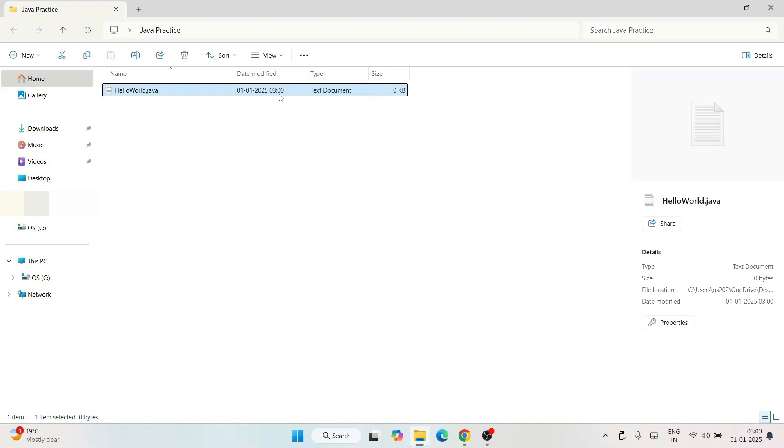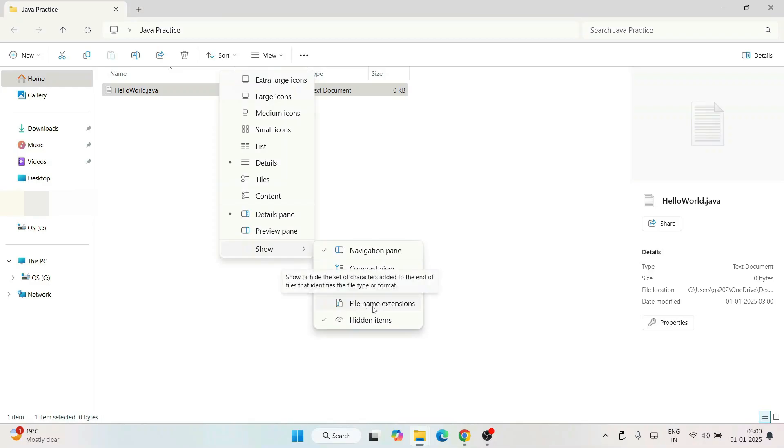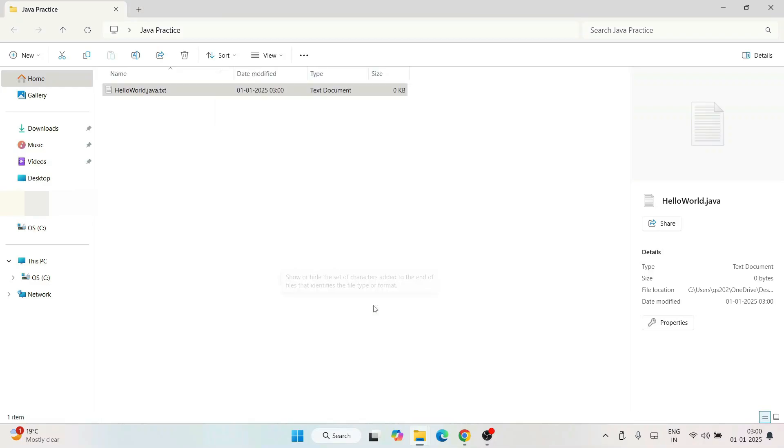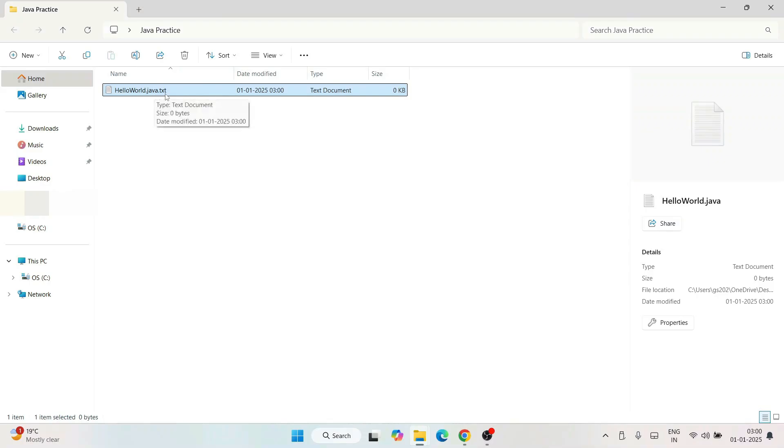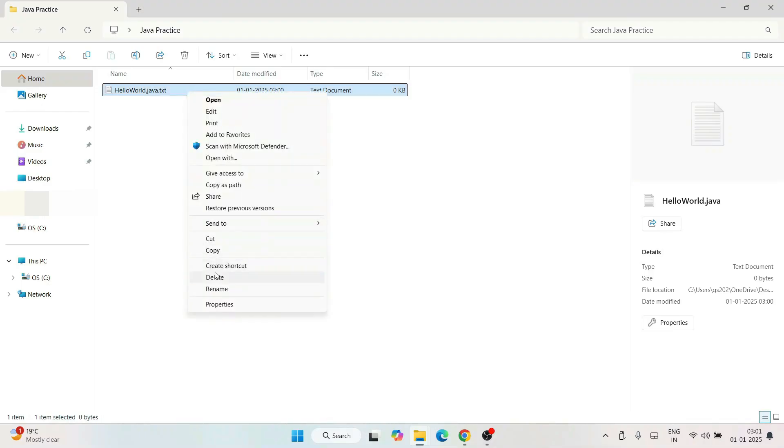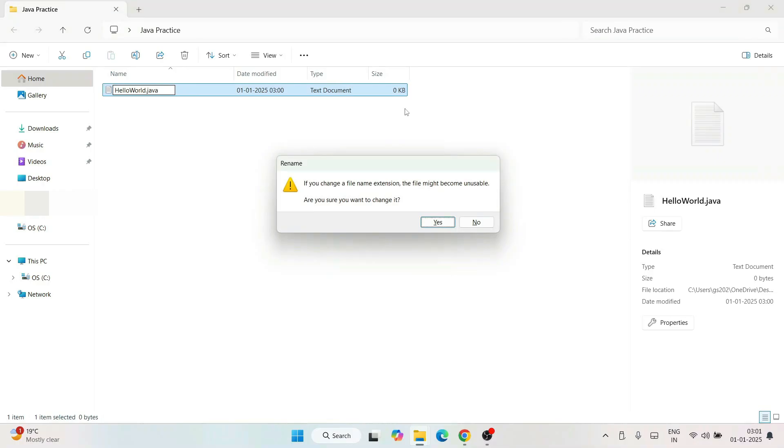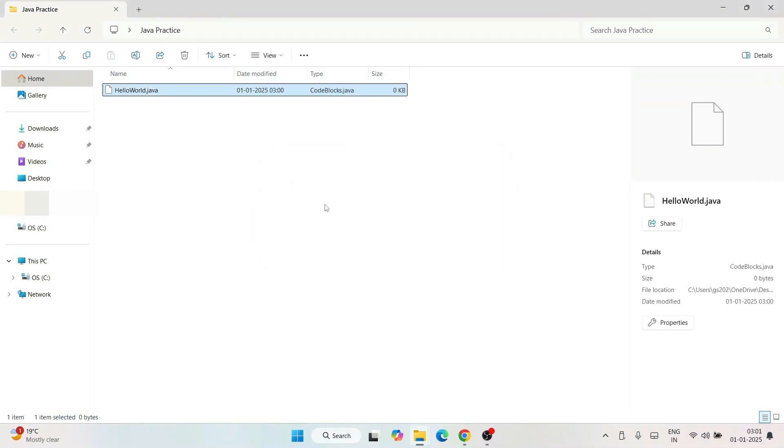You can see it's still a text document. For that, go to View, then hover over Show, and tick 'File name extensions'. When you do that, you'll get this .java.txt extension. You need to rename this. Right-click, click on Show more options, then click Rename. Delete the .txt extension and hit enter. Confirm that you want to change the file extension.